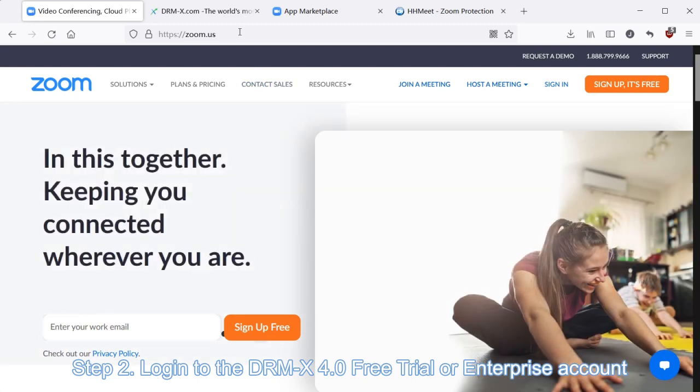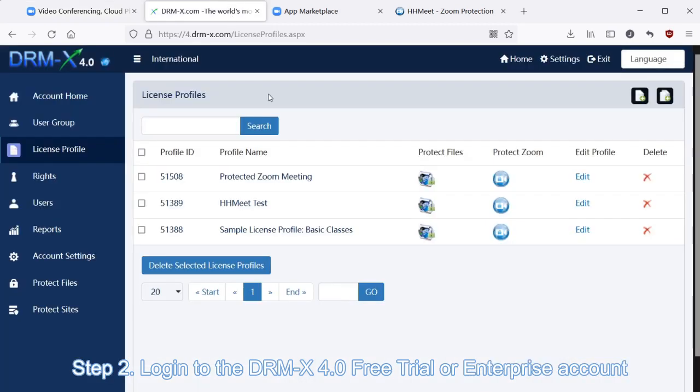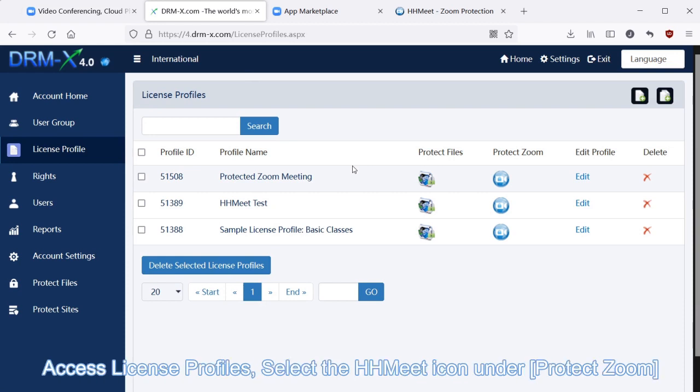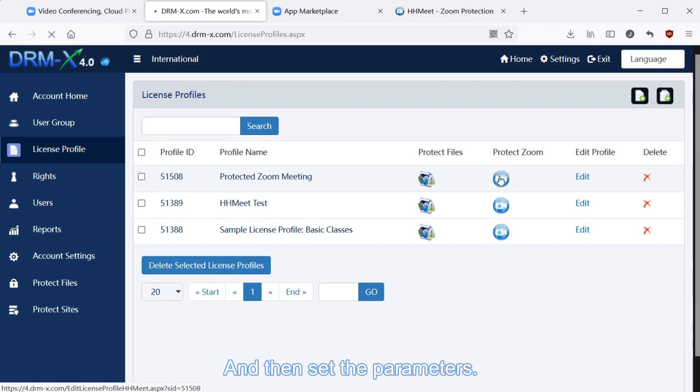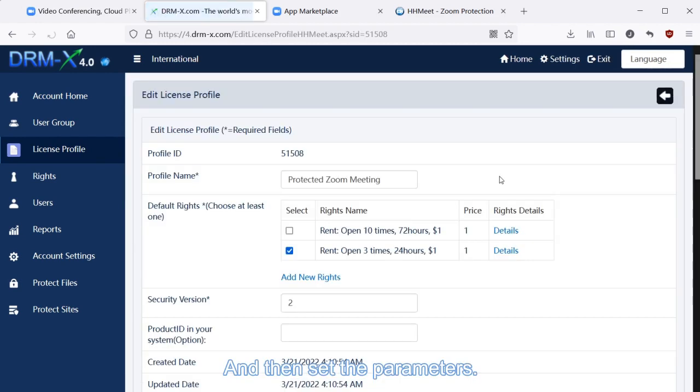Step 2: Log into the DRM-X 4.0 free trial or enterprise account, access license profiles, select the HH Media icon under Protect Zoom, and then set the parameters.